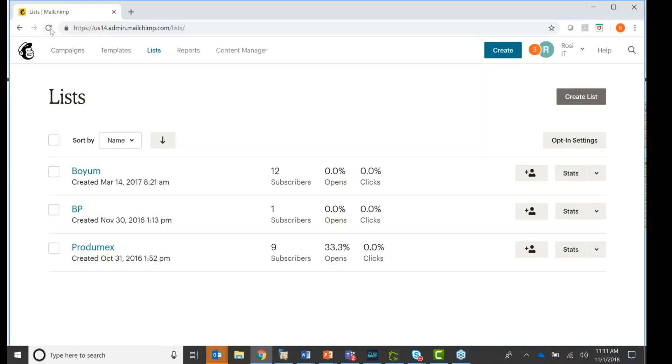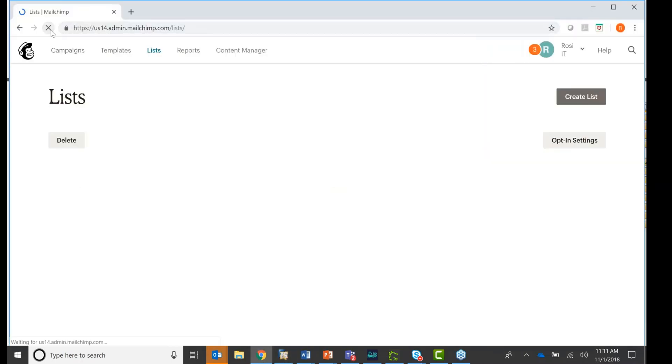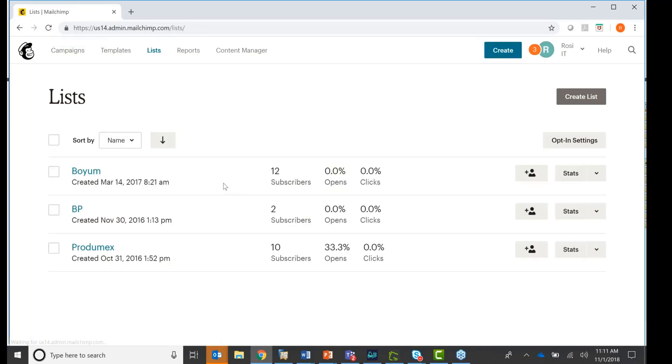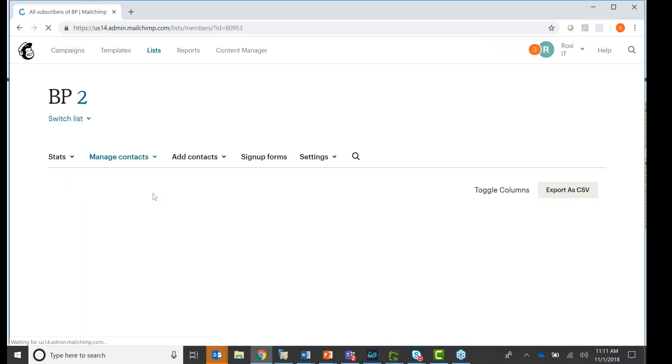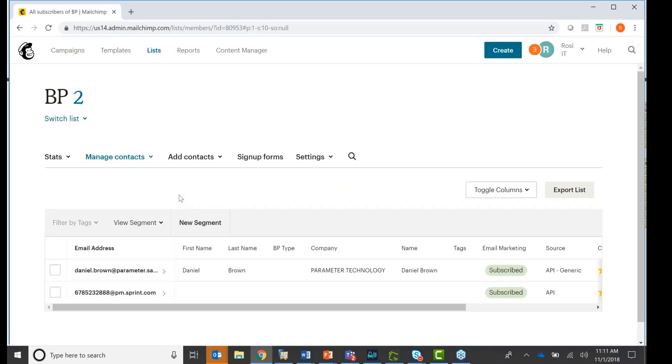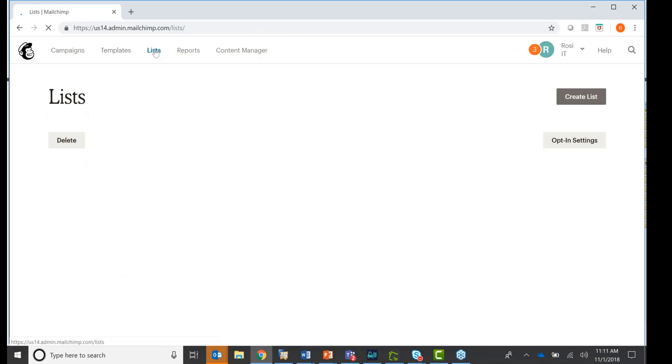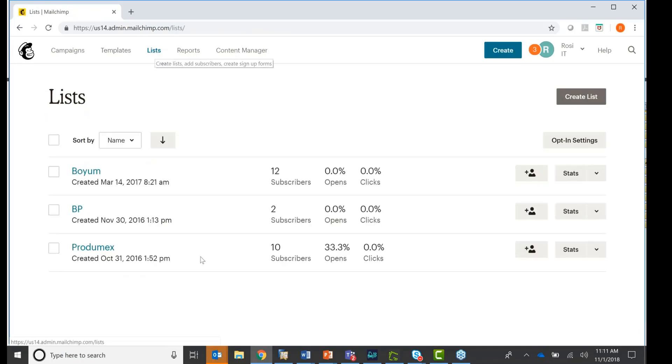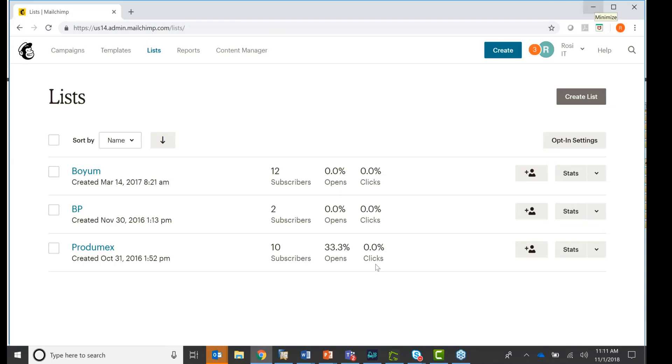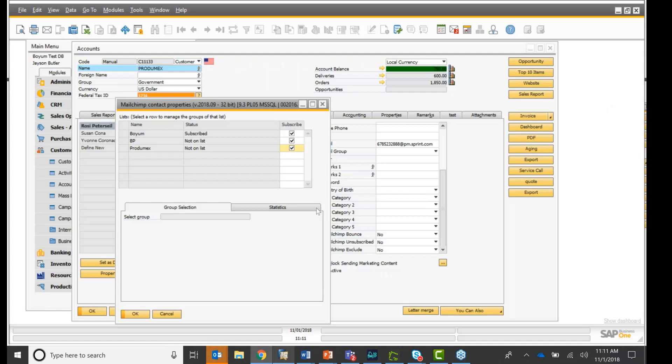okay? So I should have one more on the business partner and one more on the Protomex. If I refresh my list, you will see right here, I have now a second one. I have one on the BP, and it's right here, and I have also another one on the Protomex. I have 10 now, okay? So it's real time. You sync them up, and they go to your MailChimp list, and then they are on your newsletter list for your next newsletter list.